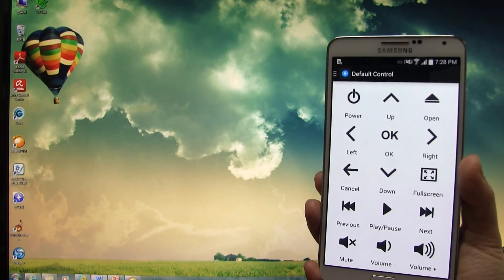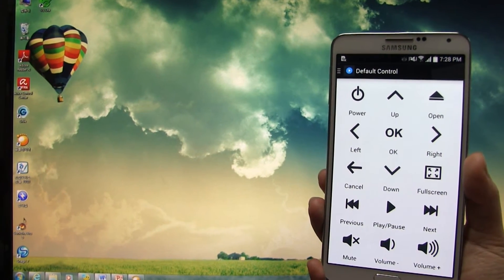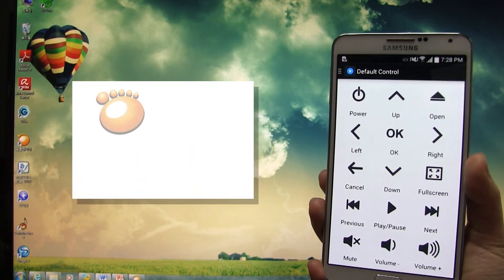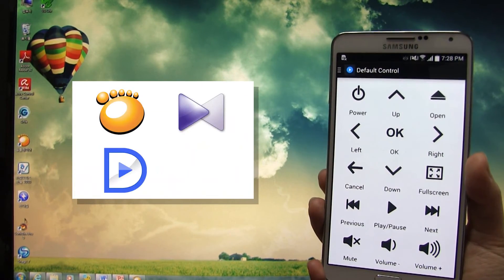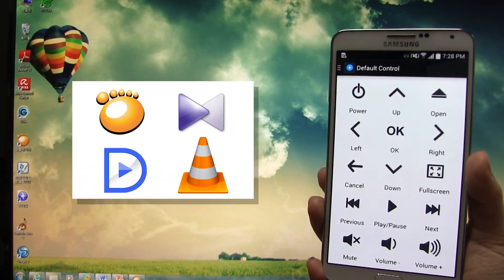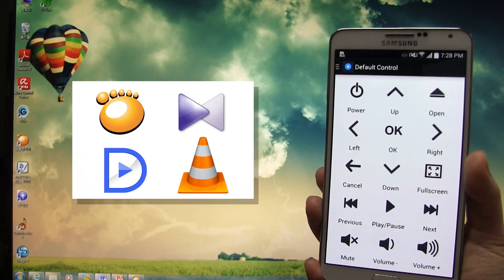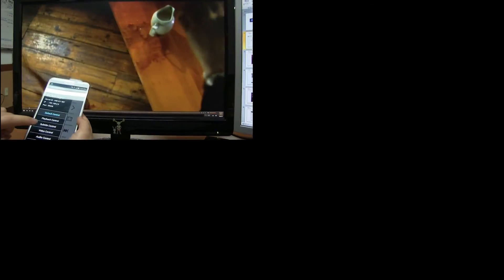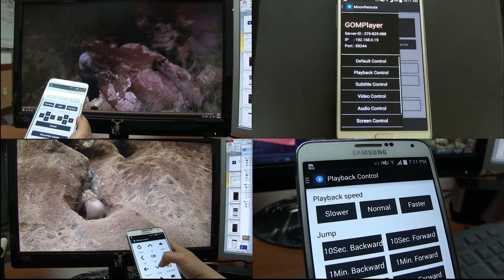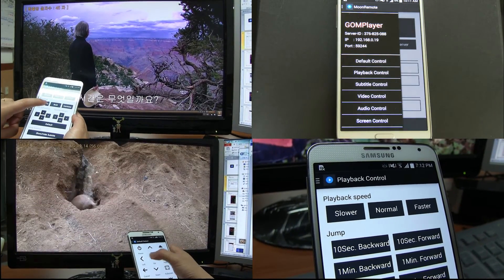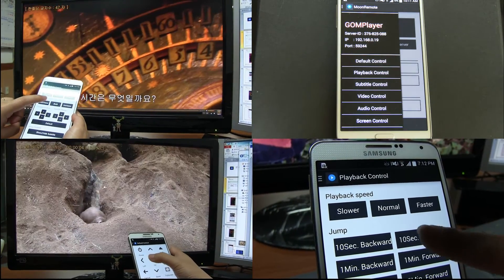Only with Moon Remote Controller, you can control all PC video. More convenient, simpler than anything else. Essential controller in your hands.